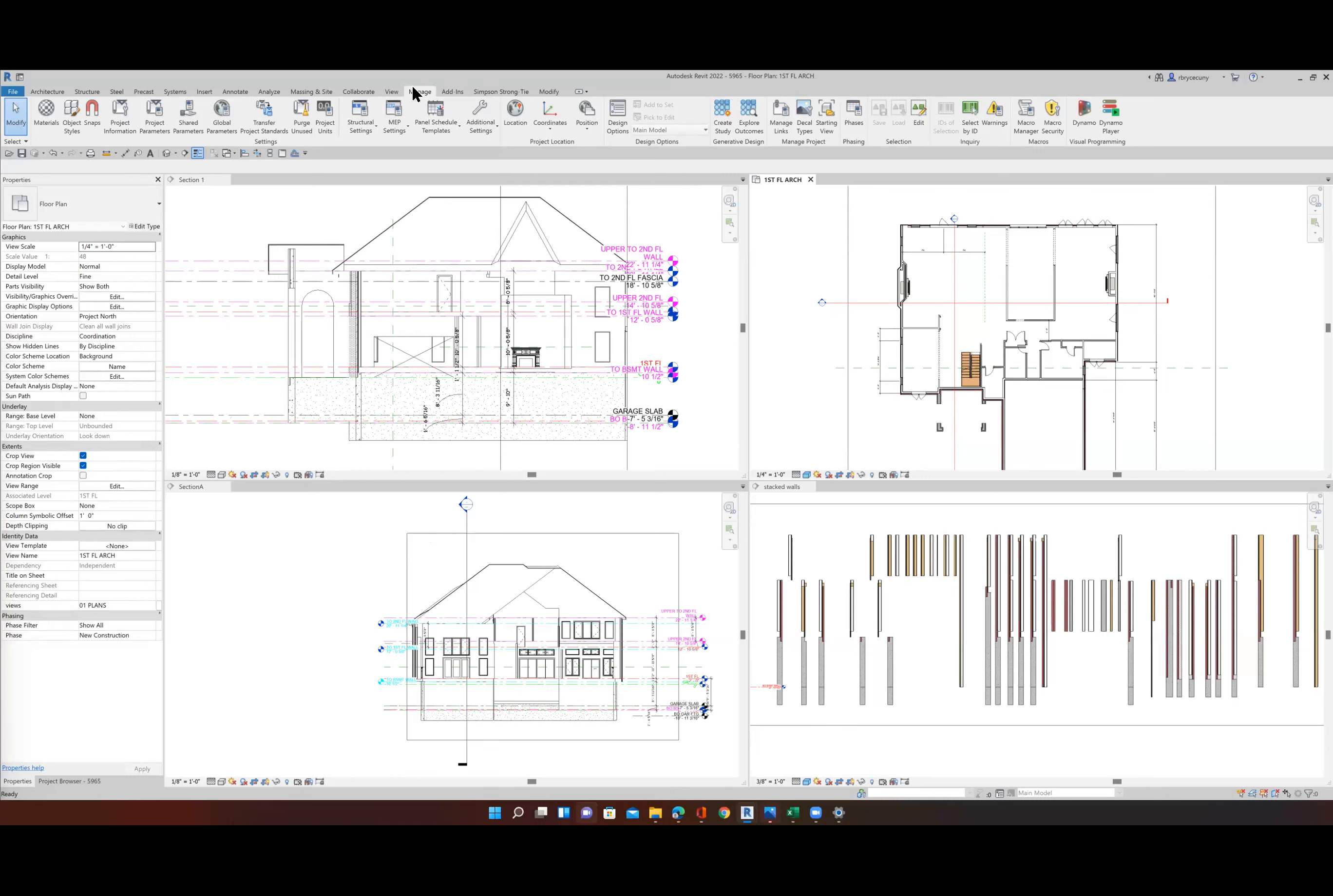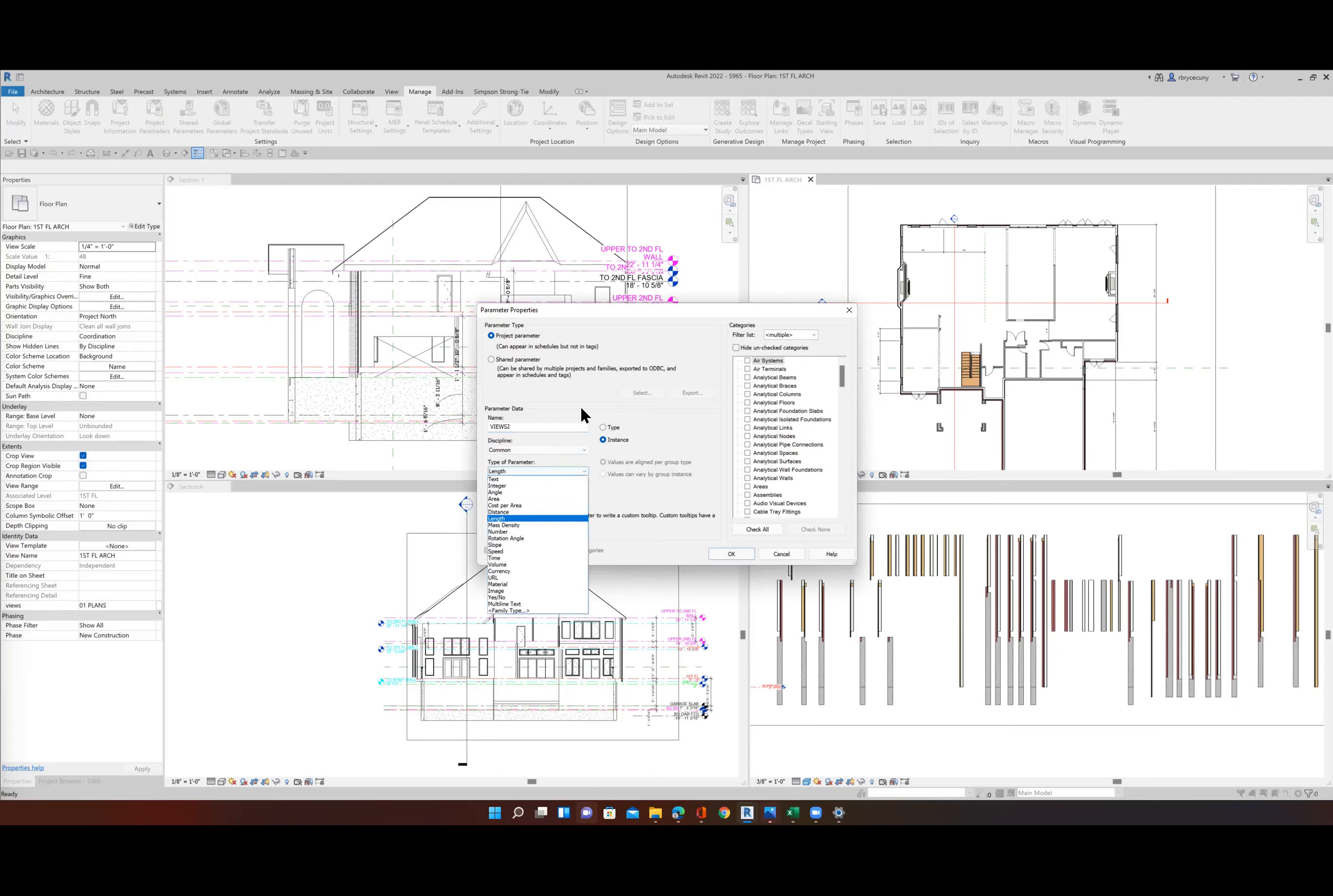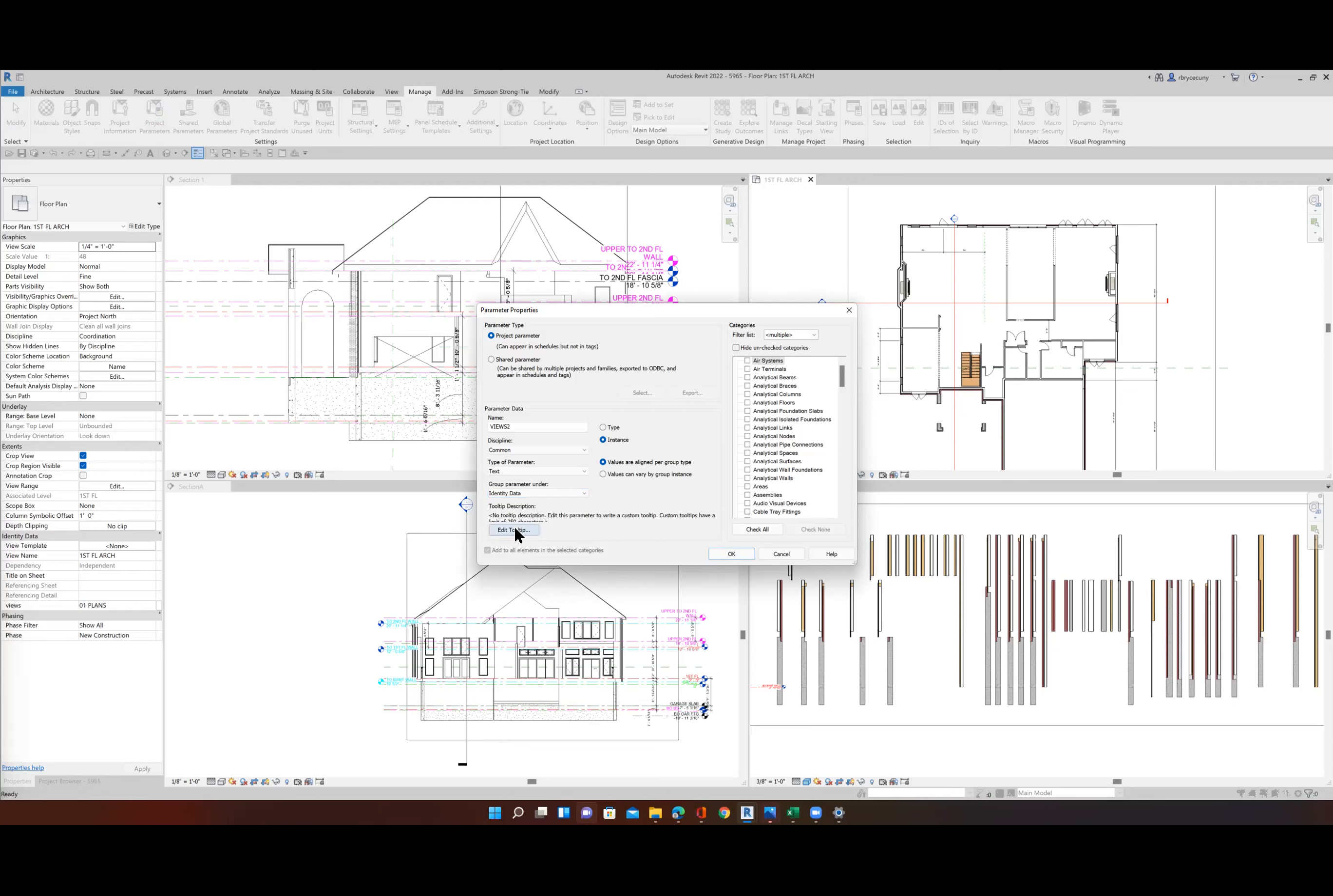And then we go over to Project Parameters. Okay, and then here I have mine made already, but I'll say Add. And we're going to name it Views 2. And here we're going to make that a text. So let's come down here and make the name is Views 2. And we make this one text. And then we make this one ID data. Identity data. Okay. And then the last one is we're going to come over here and click on Views. And say okay.